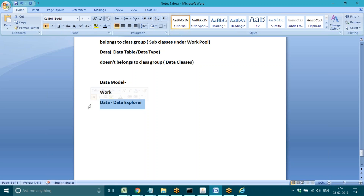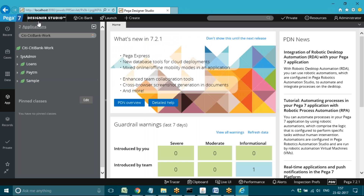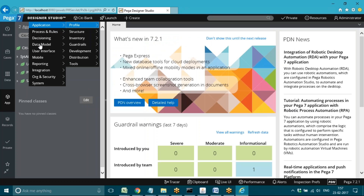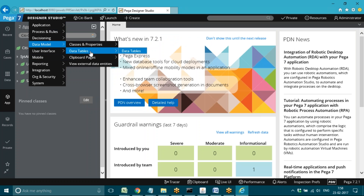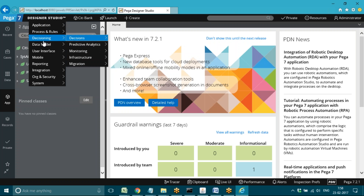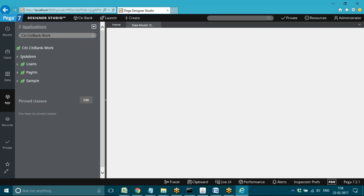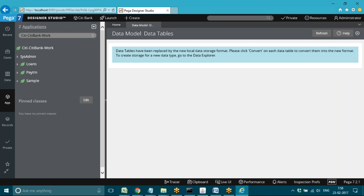Up to version 7.1, from the Designer Studio menu we used the path Data Model > Data Tables for generating tables. Up to 7.1 we used this option for generating the tables, but from 7.2 this is deprecated. In the coming sessions I will practically show you the differences for all previous versions.